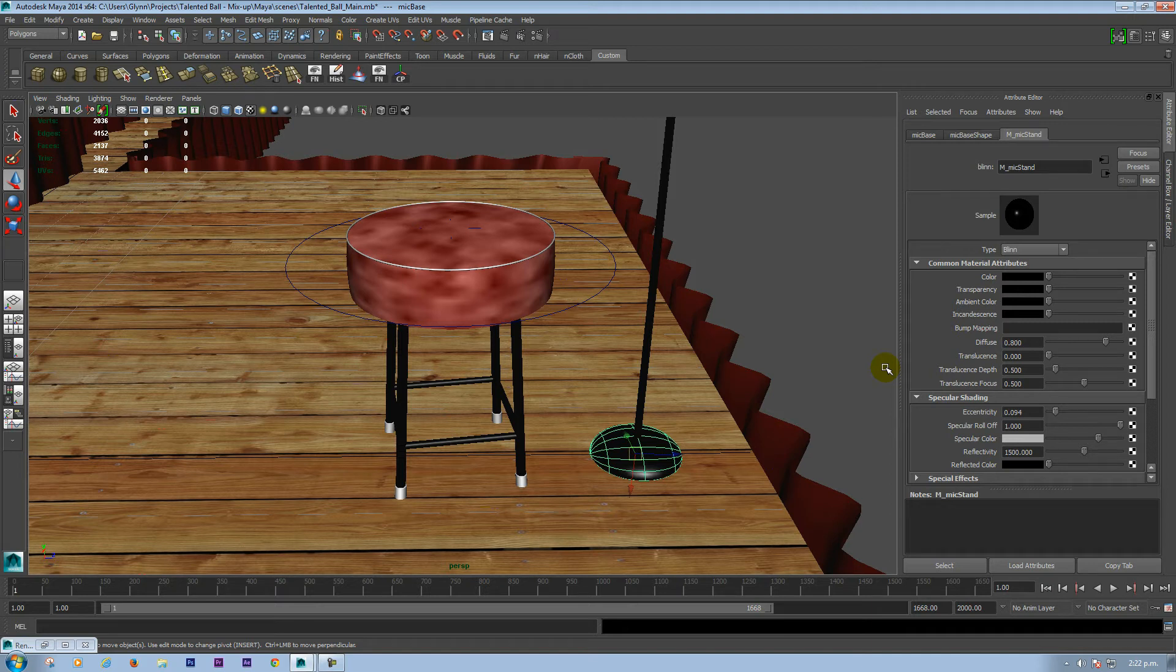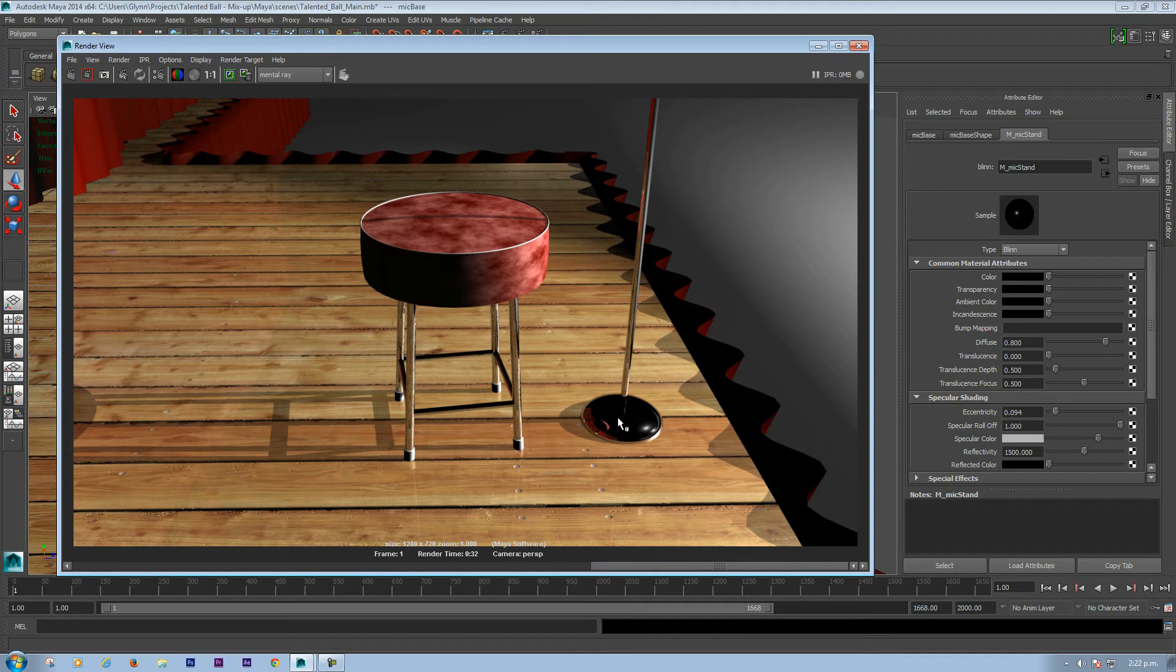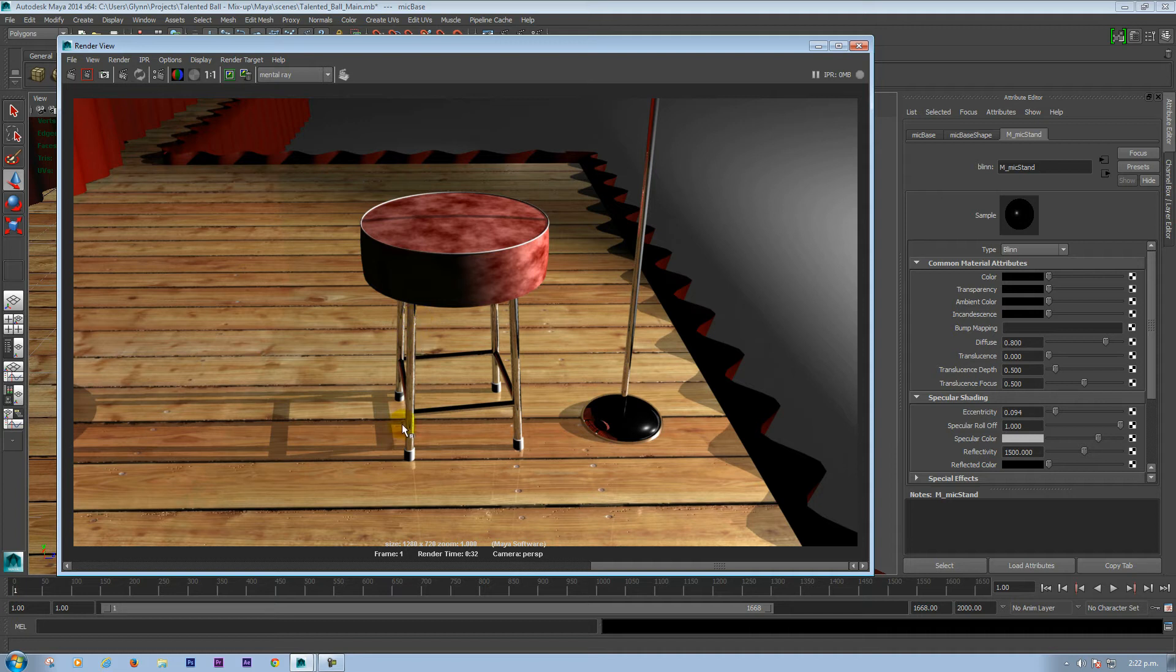Now, down here I've done a render of this. This is using just Maya software. As you can see the legs here, I think they look very much chrome. Please excuse the quality, the compression of the video doesn't make it the best.